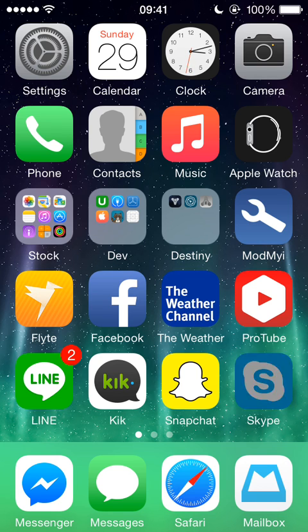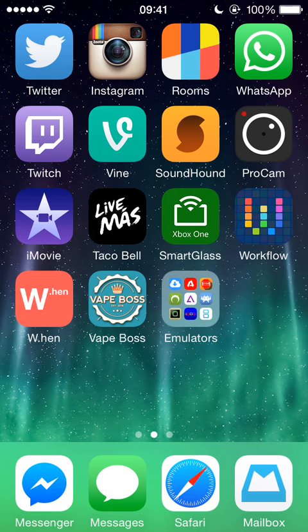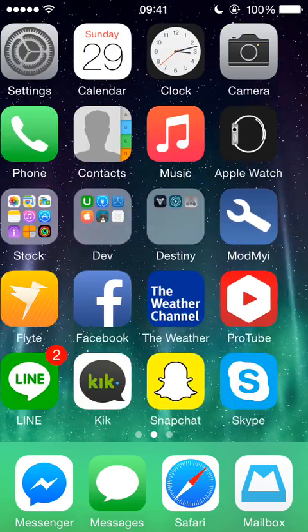Hello YouTube, TJ Shadwick here. I wanted to show off an app that just released two days ago.